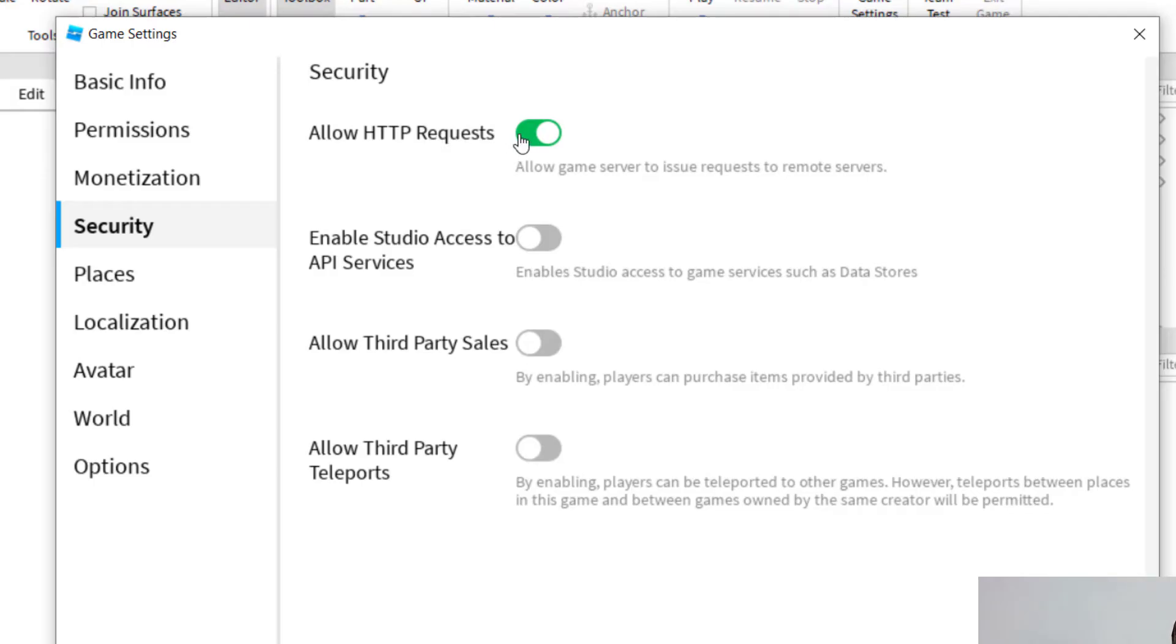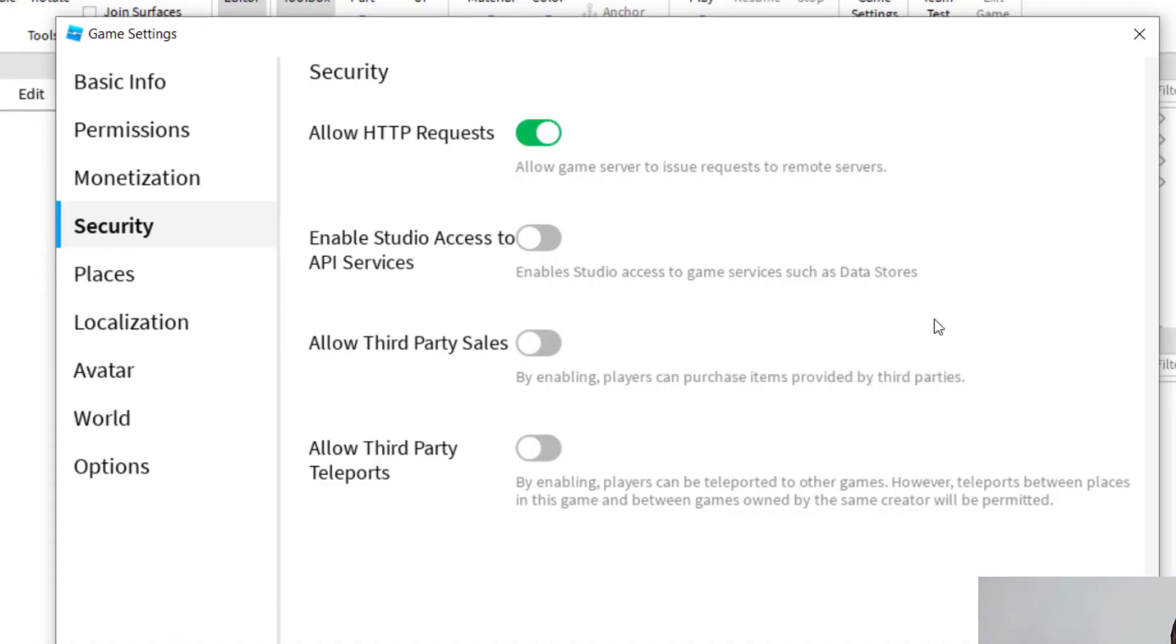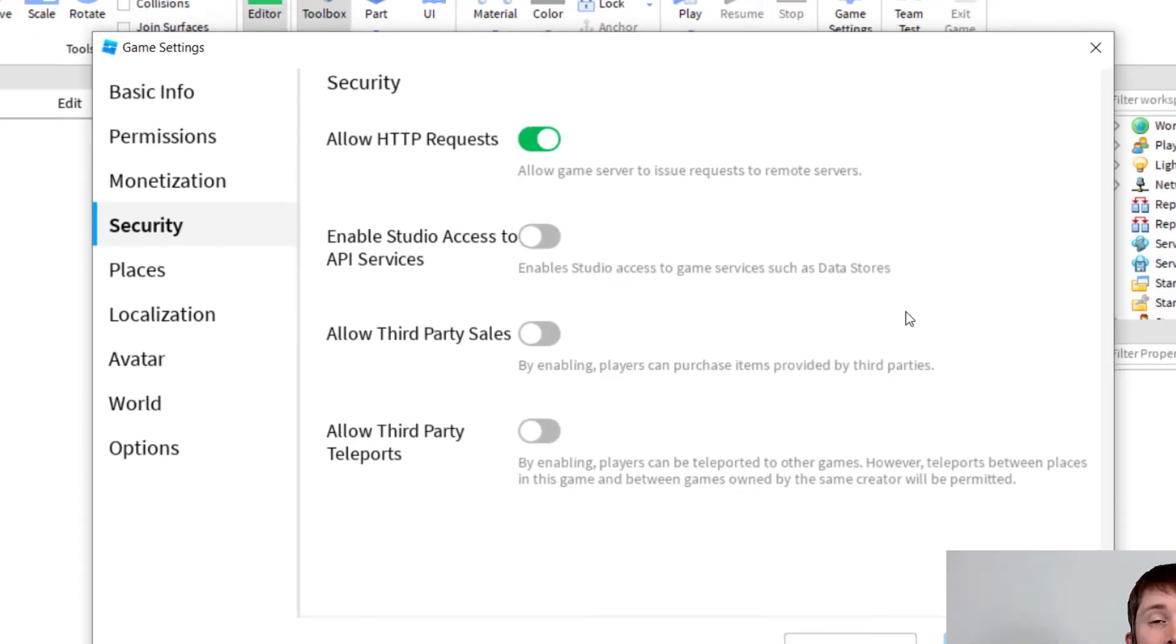So basically, you're turning on the HTTP service here. So in order to turn it off, you would have it like that. But in order to turn it on, you want to have it show green, and then press Save. And once you do that, you'll be allowing HTTP requests in your game.